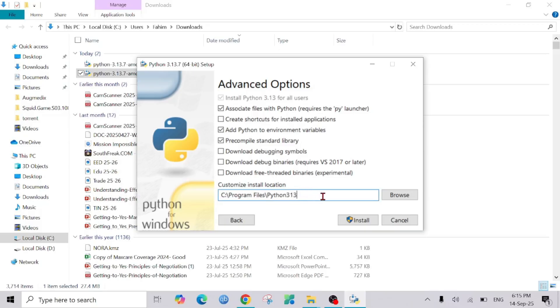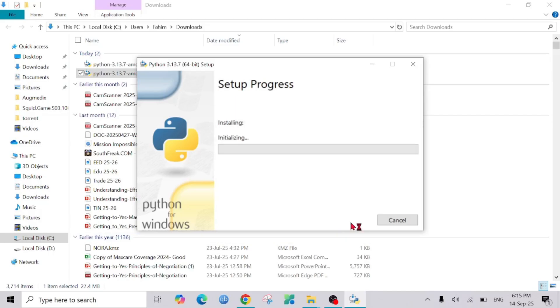The installation process will start. Just click yes.